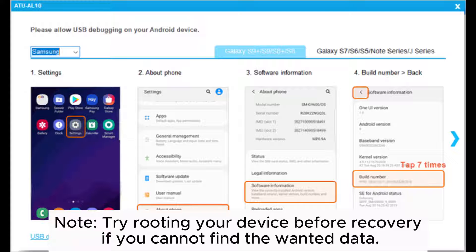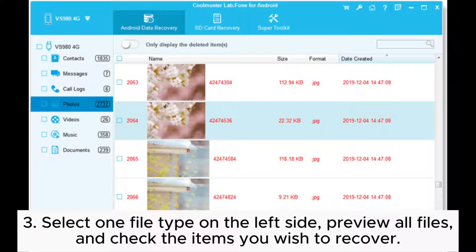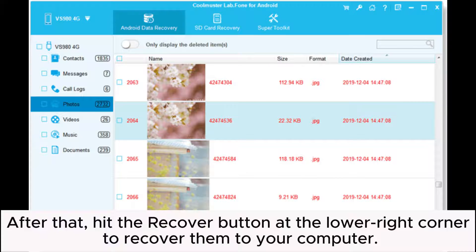Note: try rooting your device before recovery if you cannot find the wanted data. Select one file type on the left side, preview all files, and check the items you wish to recover. After that, hit the Recover button at the lower right corner to recover them to your computer.